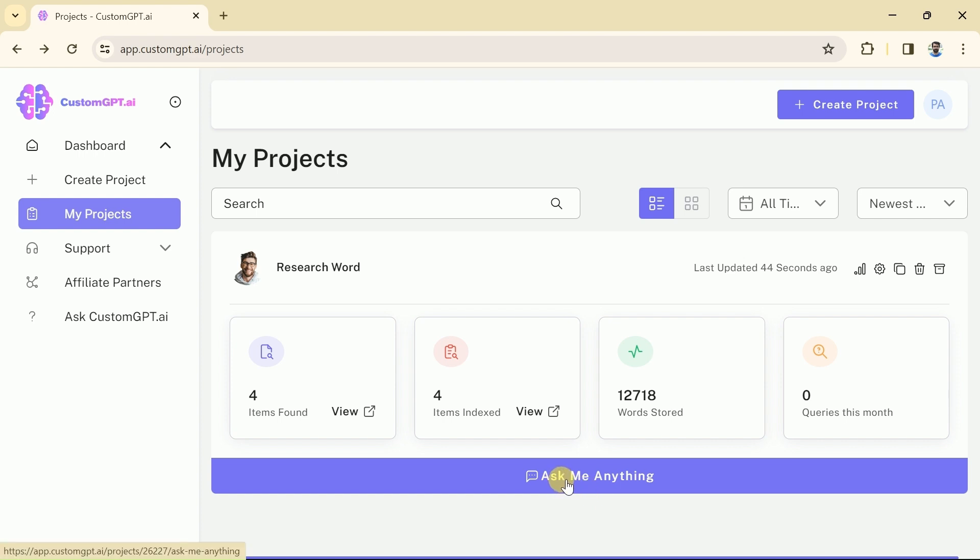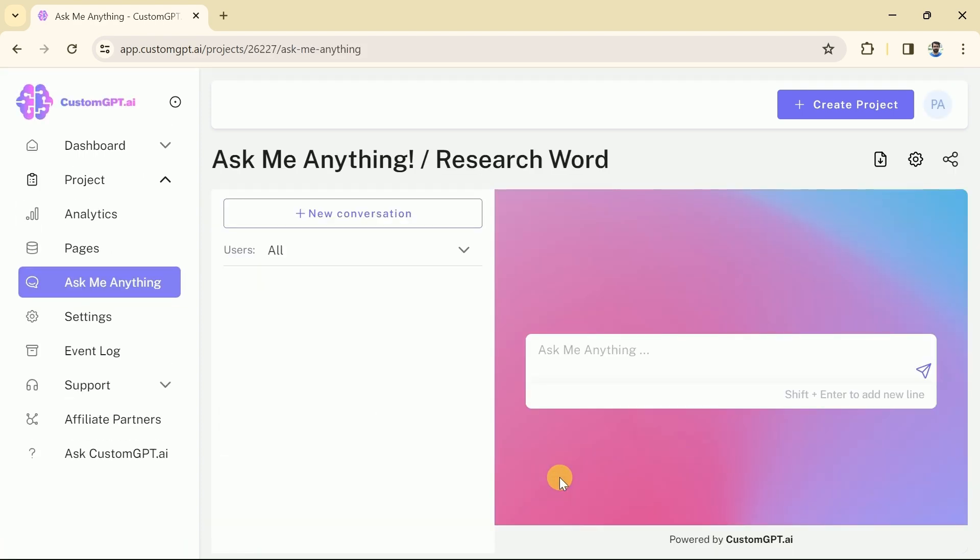For this let's click here and here we have got our GPT. You can see the title of our GPT is the research world. And here is the prompt bar where questions related to academic research can be asked. Let's suppose, we want to know about a research.